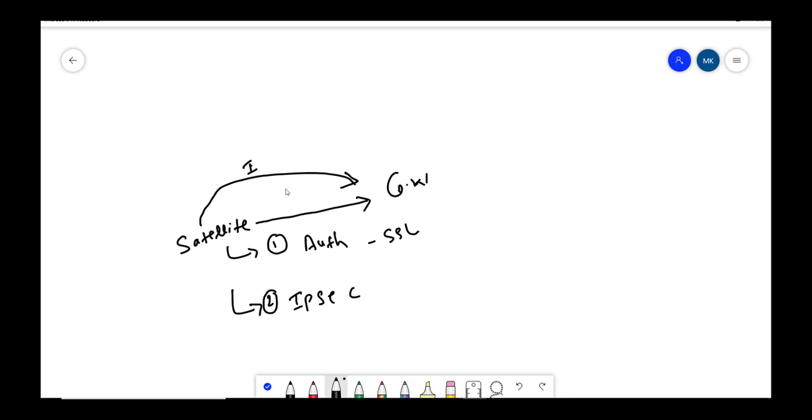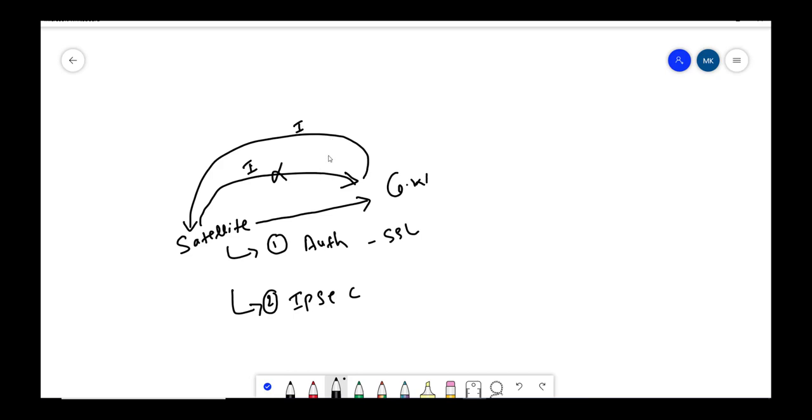It's not the case that if satellite doesn't initiate the tunnel won't come up. Gateway also tries to initiate the tunnel with satellite. This is how basically this third step happens here.